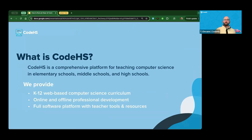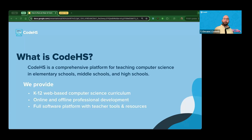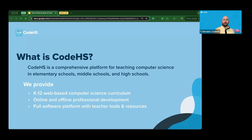If you're not too familiar with CodeHS, let me talk about who we are. CodeHS is a comprehensive platform for teaching computer science. We offer curriculum from elementary school all the way through high school — K through 12 web-based computer science curriculum. You do not need to download any additional software; all you need is a web browser, internet access, and an account. We also offer online and offline professional development — you're experiencing one of our free online professional developments right now — plus a full LMS integrated into the platform.